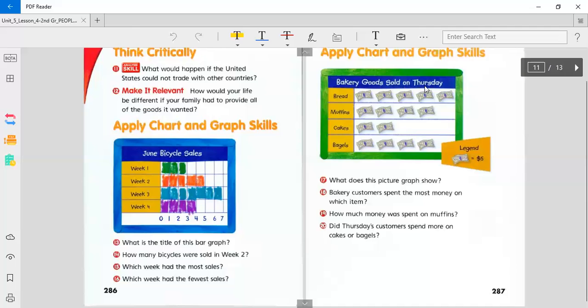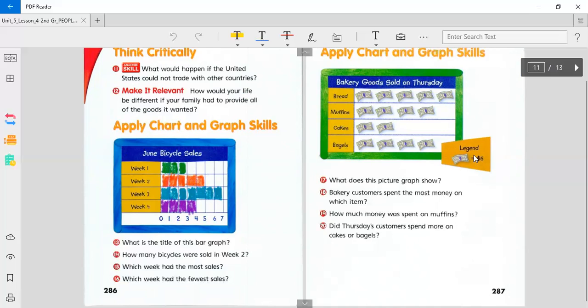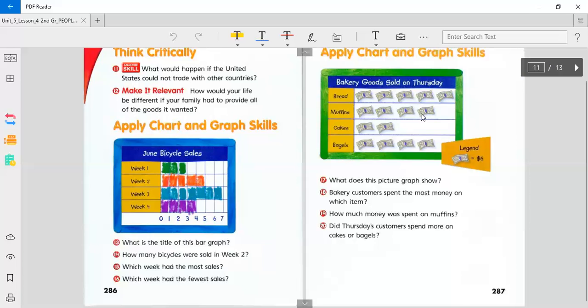Bakery goods sold on Thursday. Bread, muffins, cakes, bagels. On this one we looked at the entire month of June. Here we're only looking at the goods sold on Thursday. And this legend tells us that each bill equals five dollars. So you would count by fives. Five, ten, fifteen, twenty, twenty-five. Muffins, twenty. Cakes, ten. Bagels, twenty.